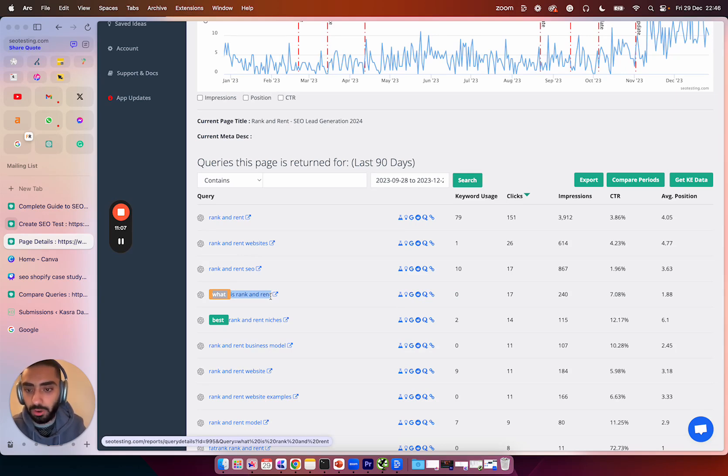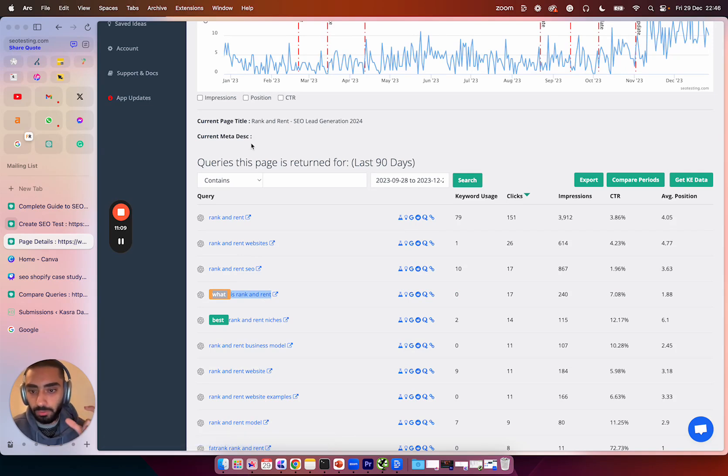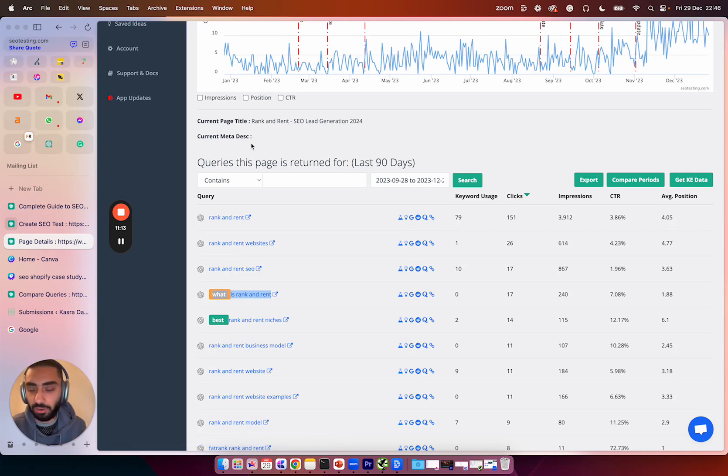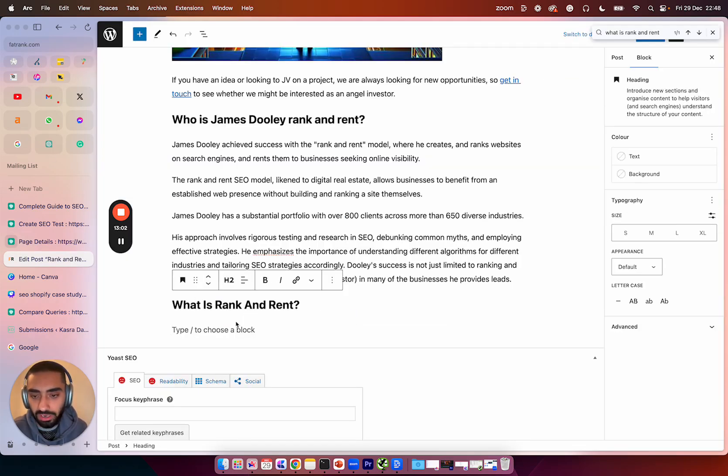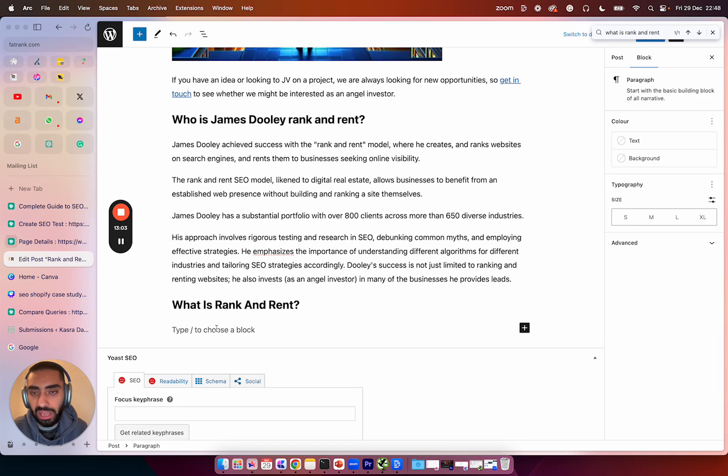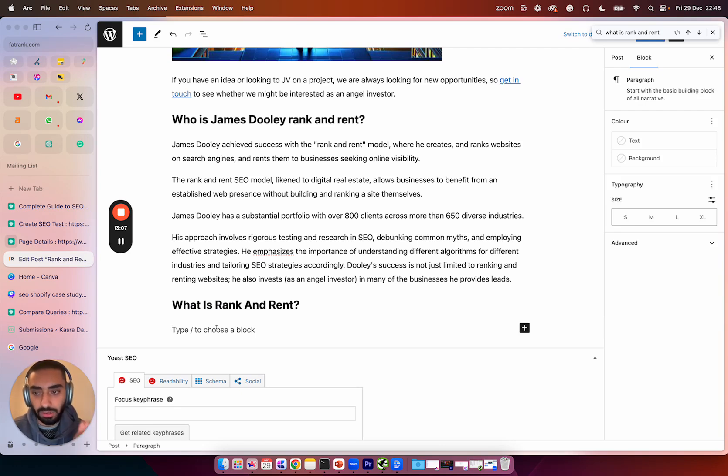So what I'm going to do is I'm going to copy this and I'm going to go over to my rank and rent website, and I'm just going to add that as a question at the bottom of the page. So now that we've identified a missing keyword off the page, what is rank and rent, we have two options. We could either write this content ourselves or use ChatGPT.